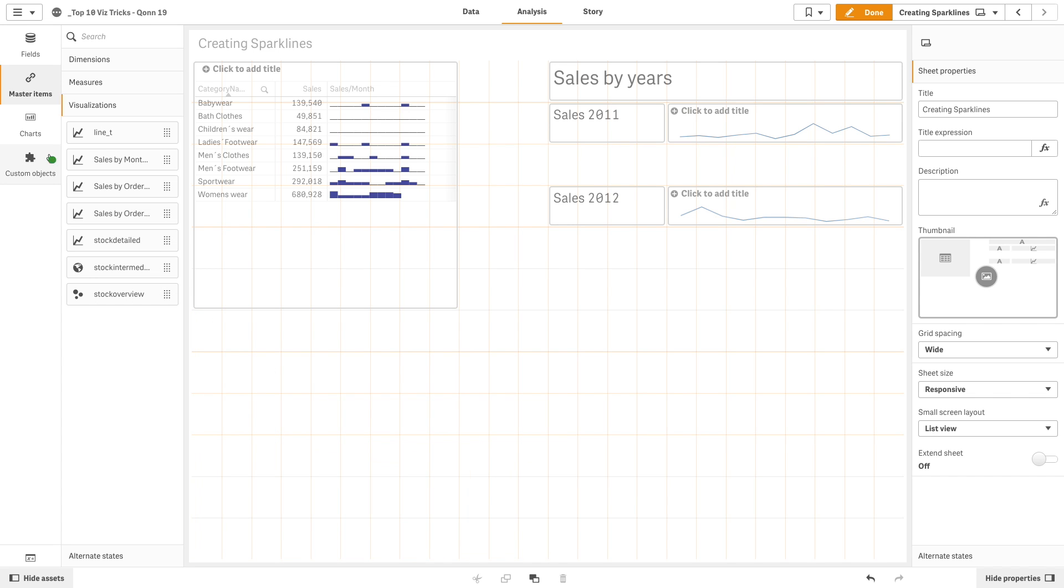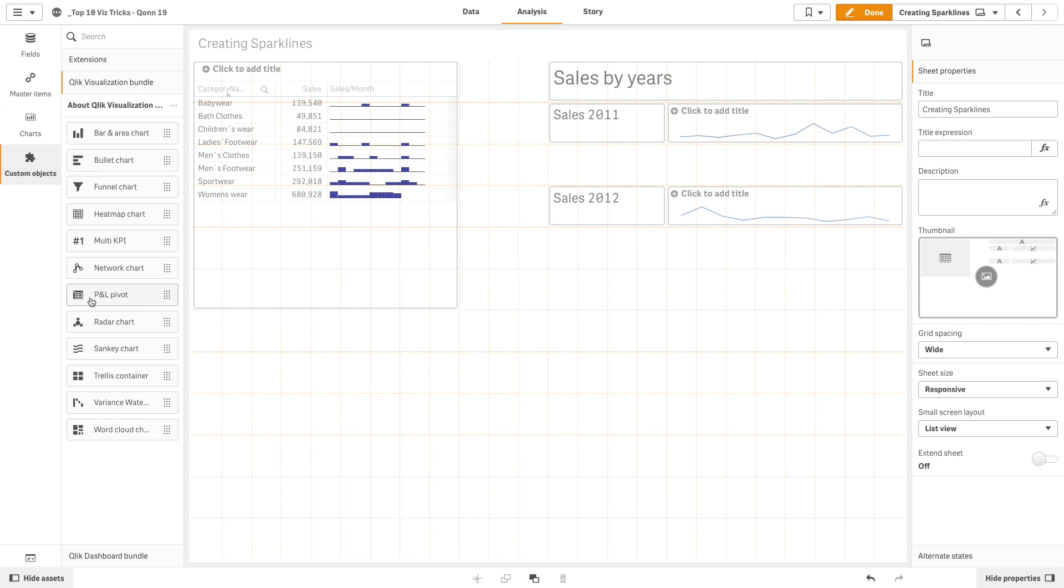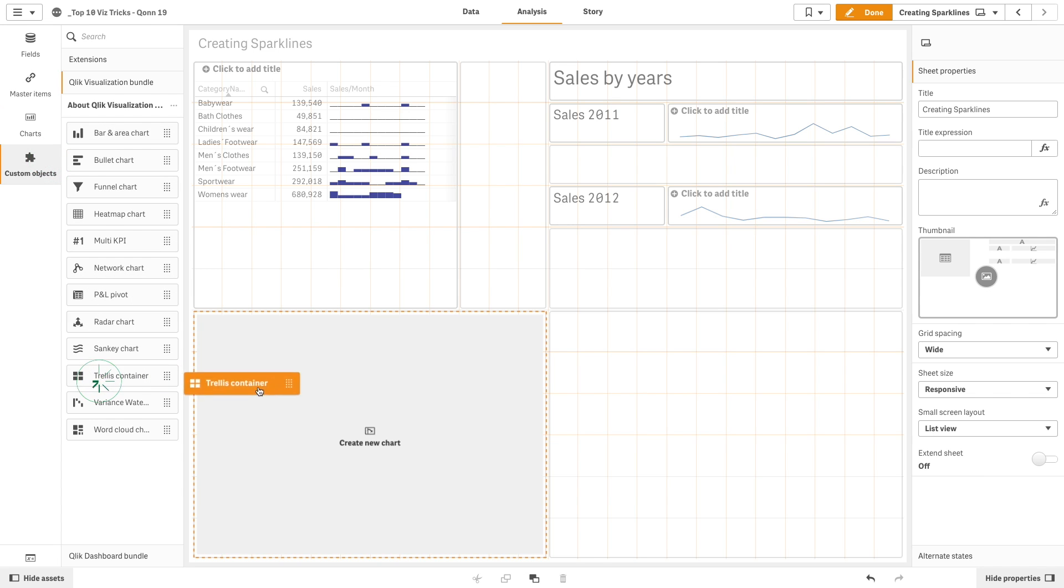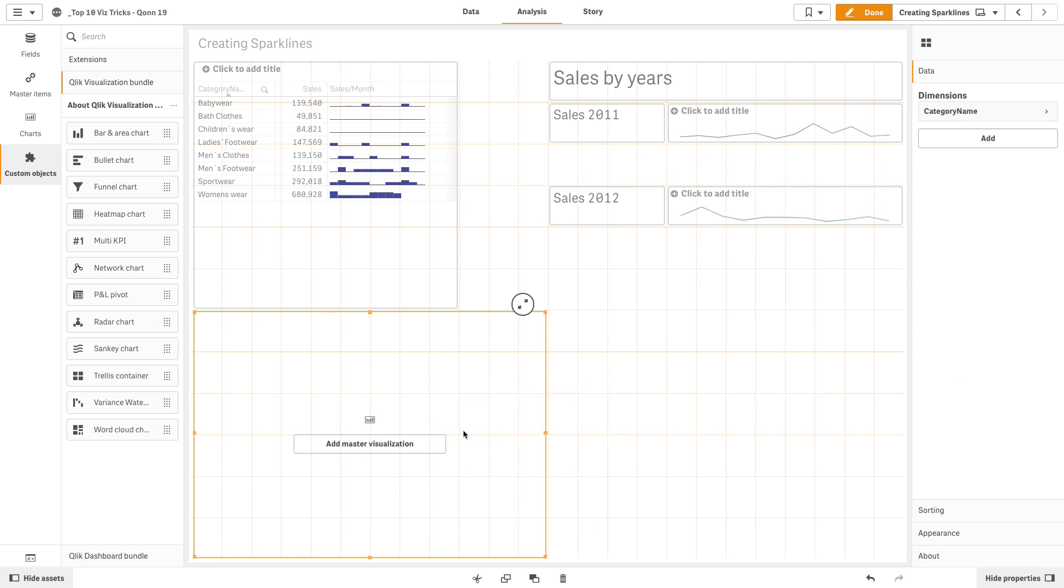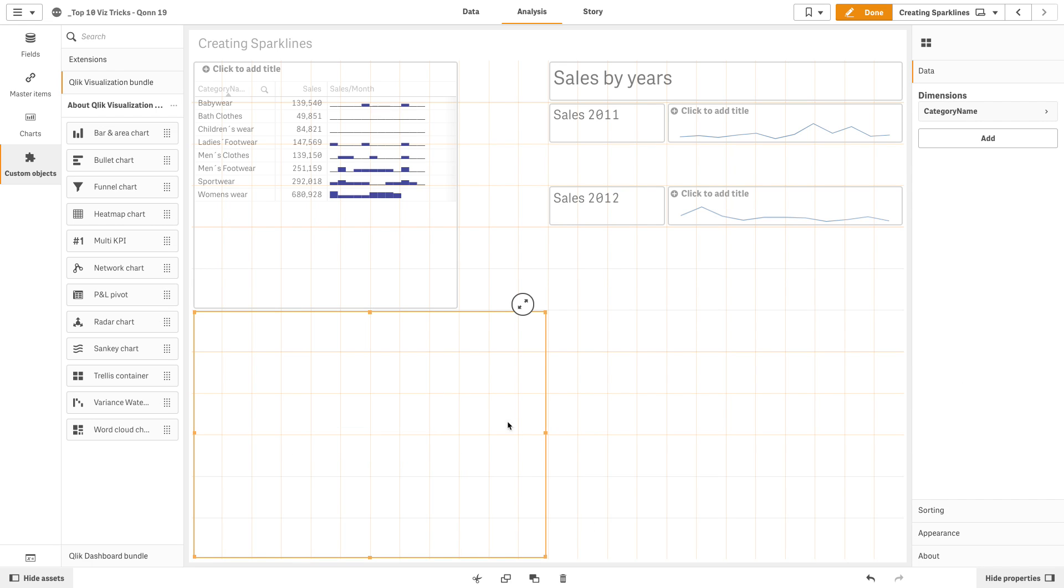Now, we add the trellis container to the sheet. As a dimension, we add the category name, and then we add the master visualization we previously created.